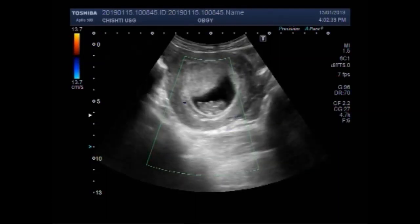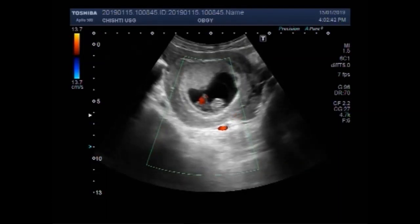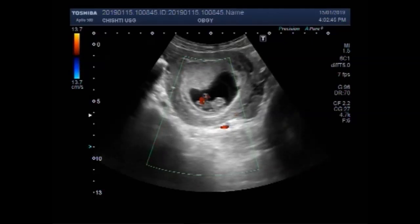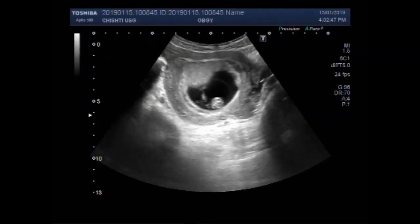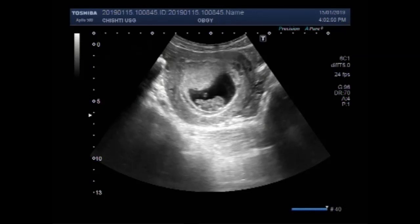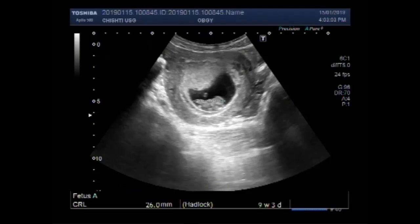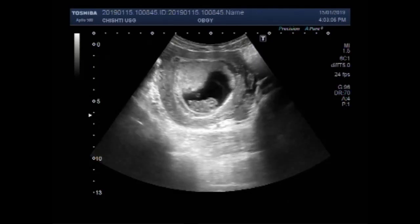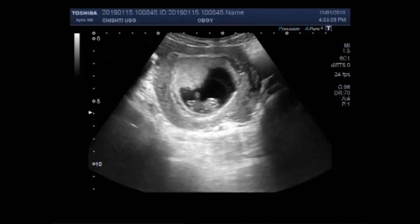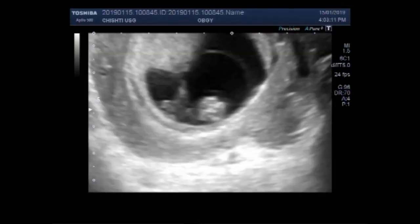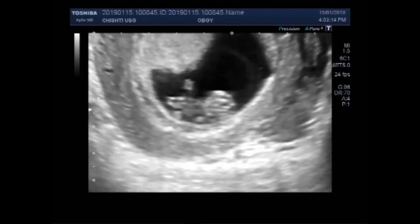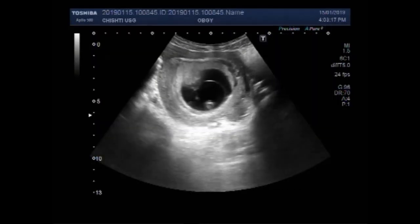So in spite of this large ovarian cyst, the fetus is intact. Now you can see the fetal cardiac activity — a tiny heart is beating.